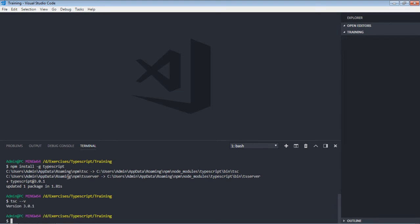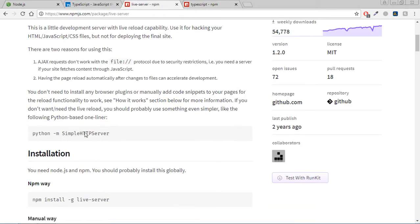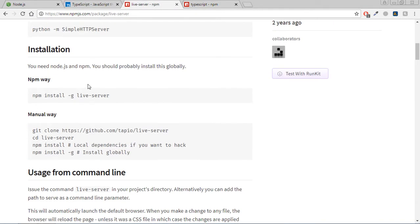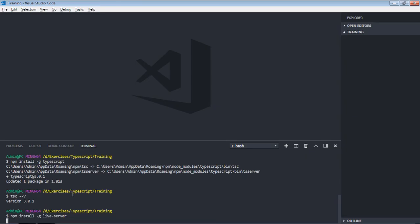Now we need to install the live server, so let's go to this website, just copy this command and paste it here. It will install the live server.